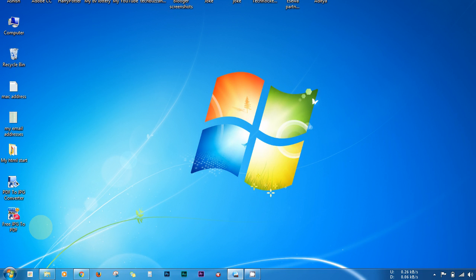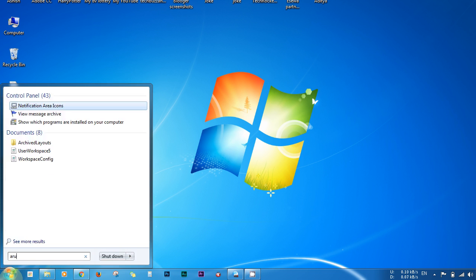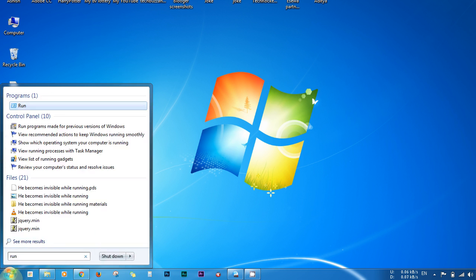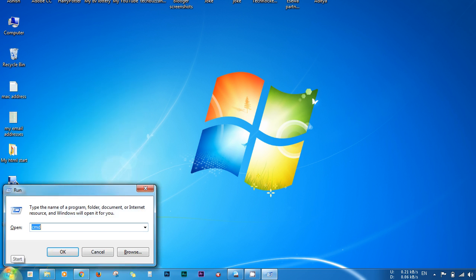8 and 10. Just go to Start and type R-U-N and hit enter, and the Run window will appear.